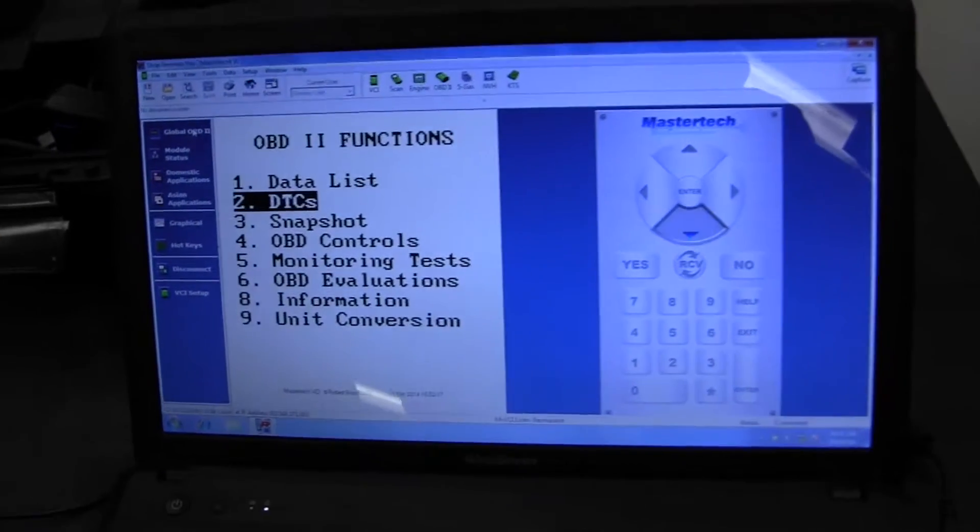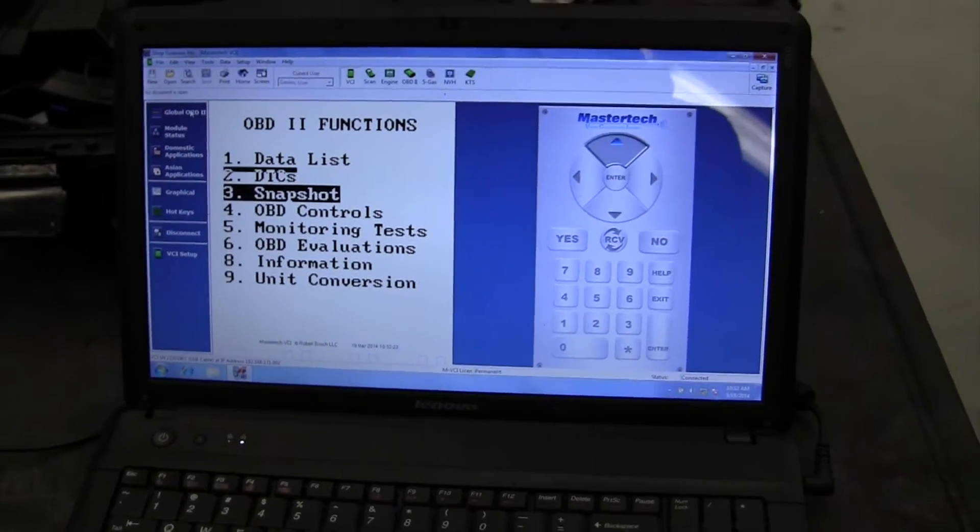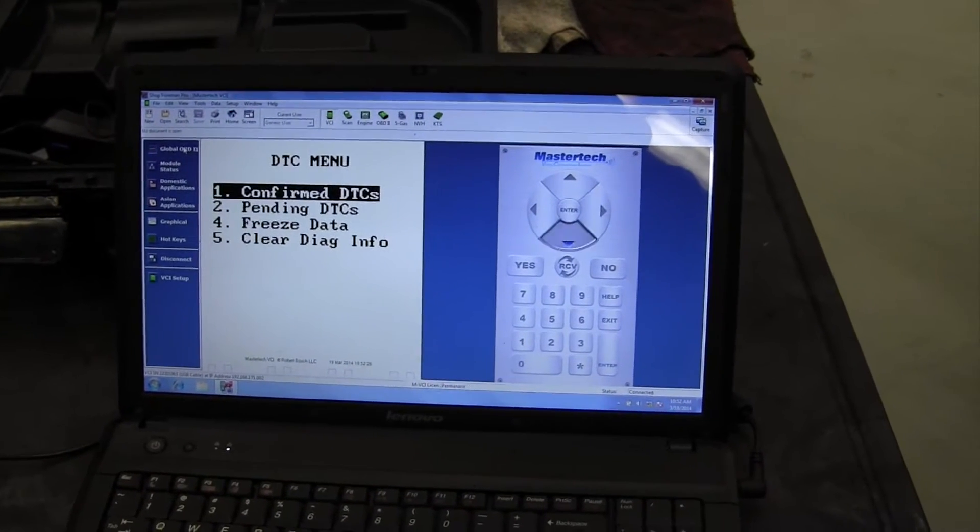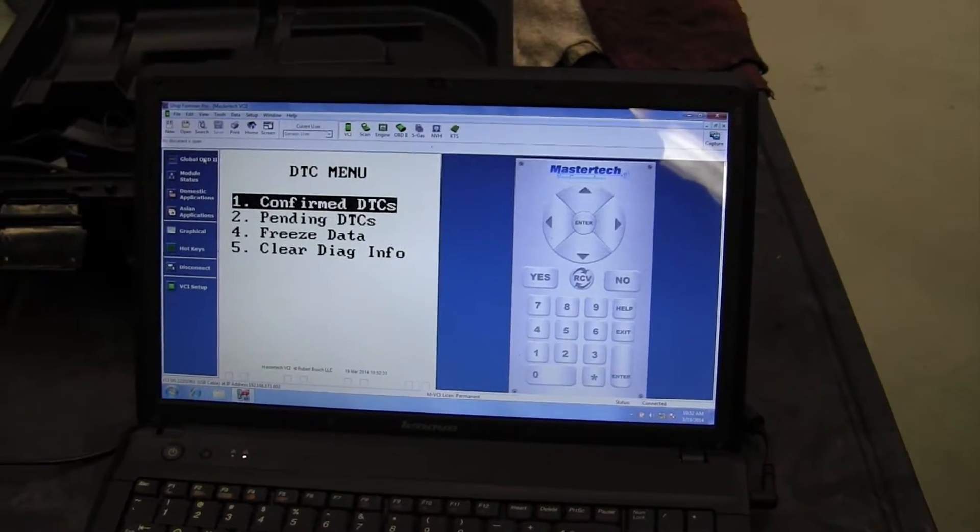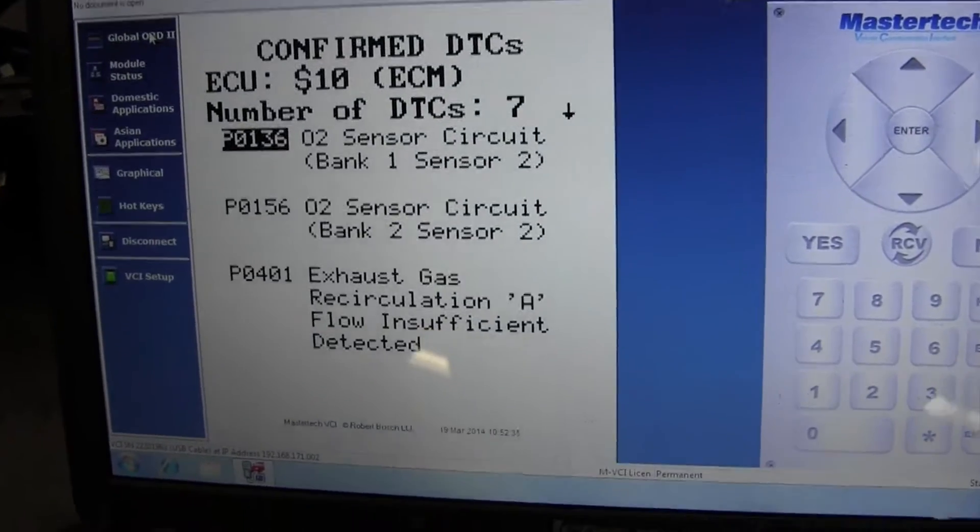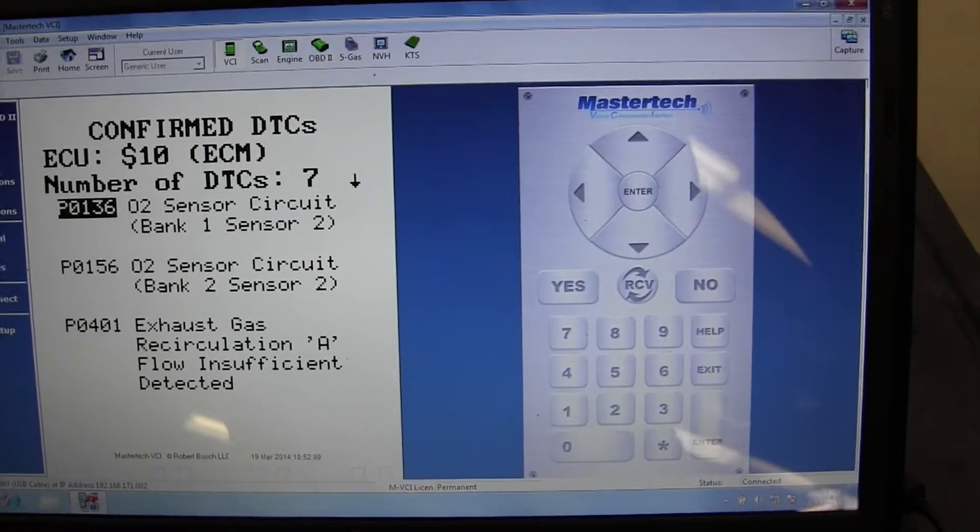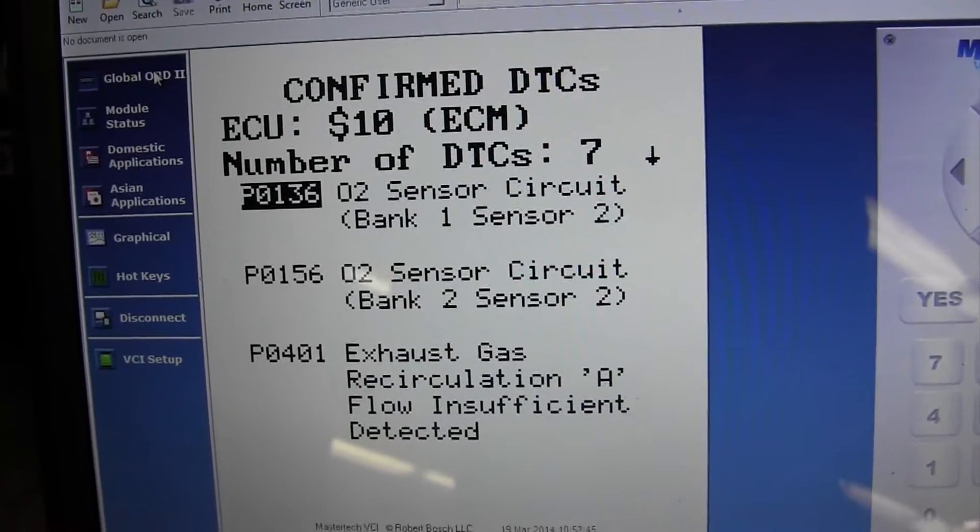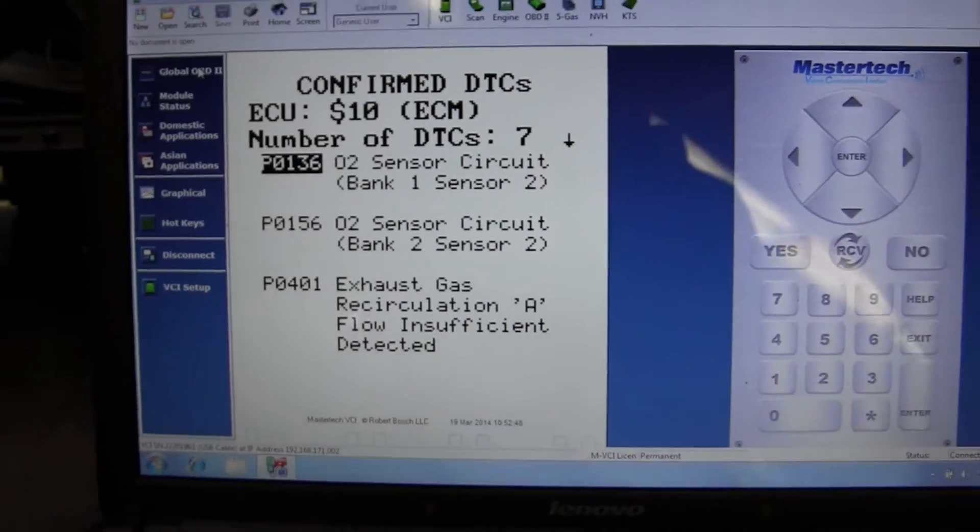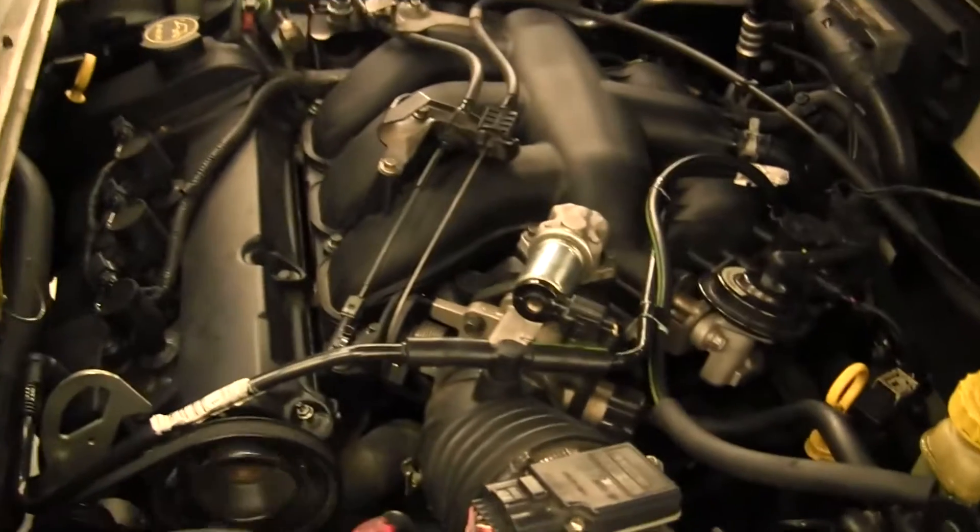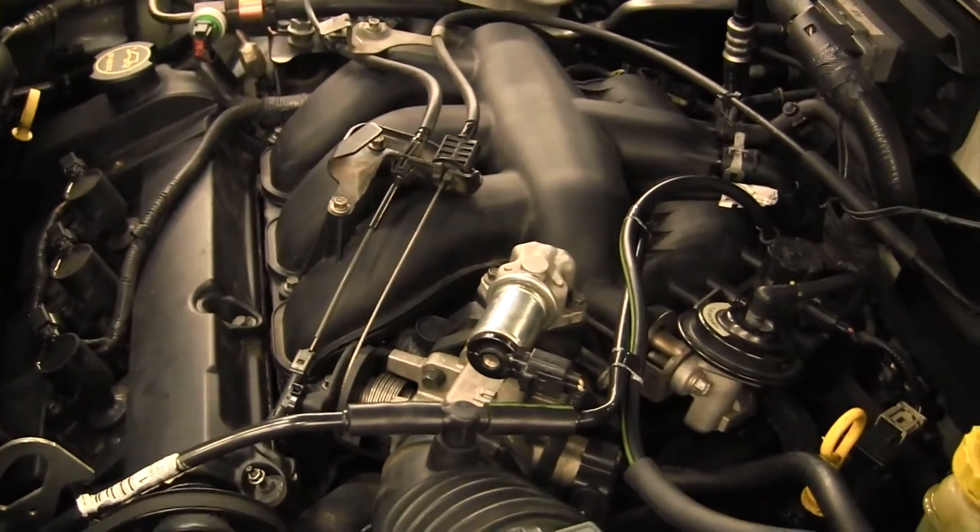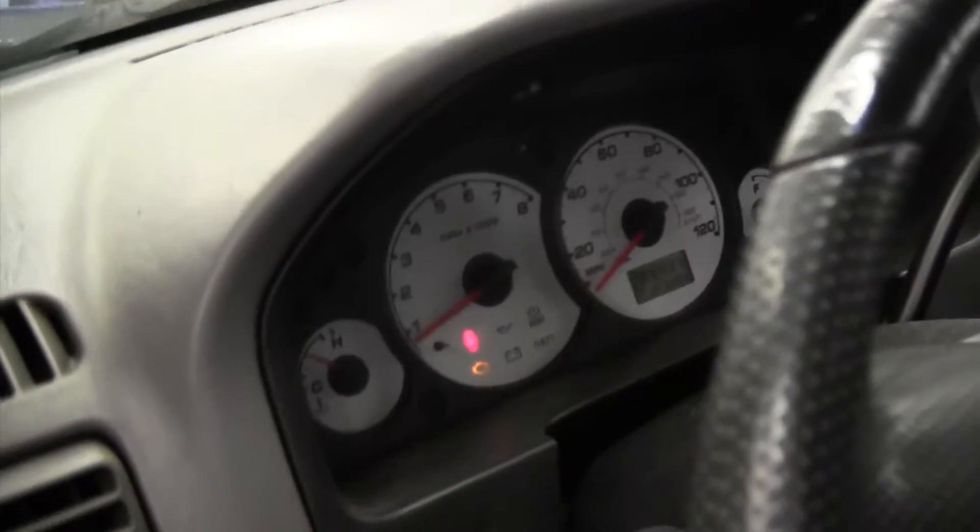DTC P0136, P0156 - I'm going to show you how to diagnose these two codes and how we found the problem. Oh, also got a code P0401, forgot about that one. This car has a serious misfire, idle surge, rolling idle, and sometimes it stalls when it comes to a stop.